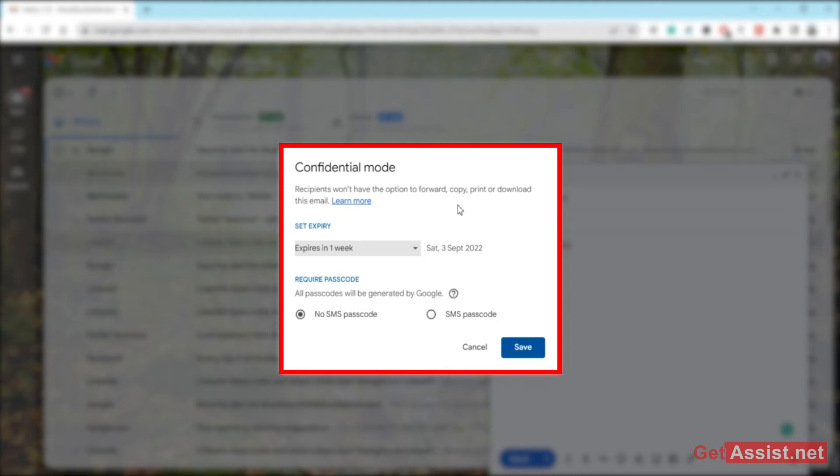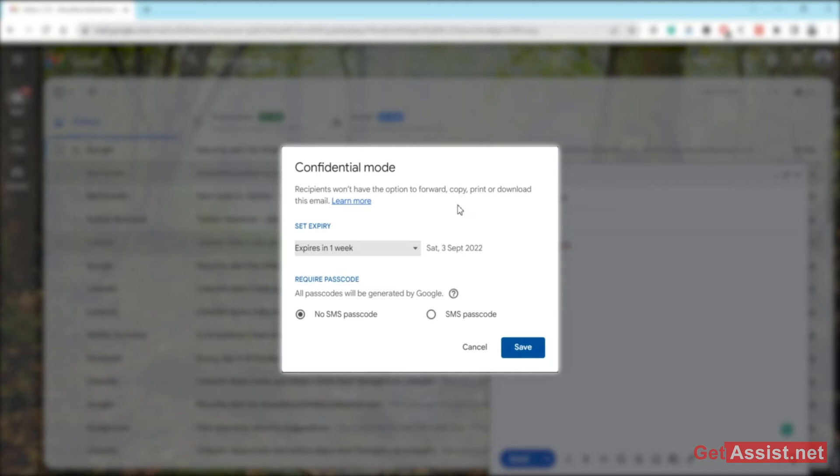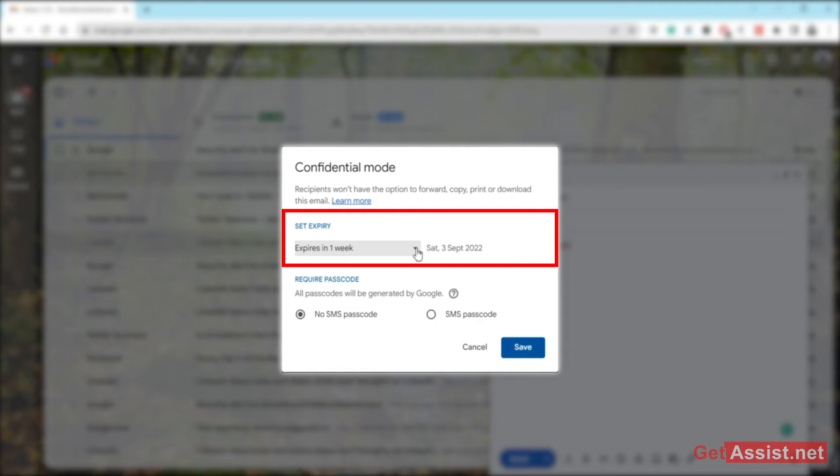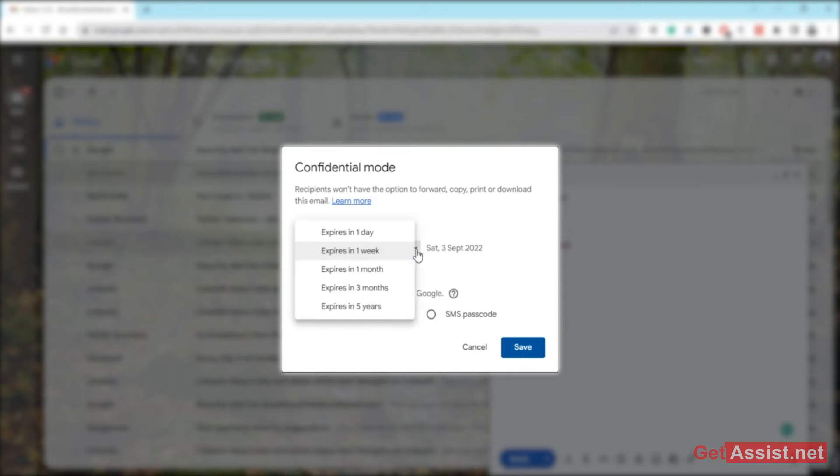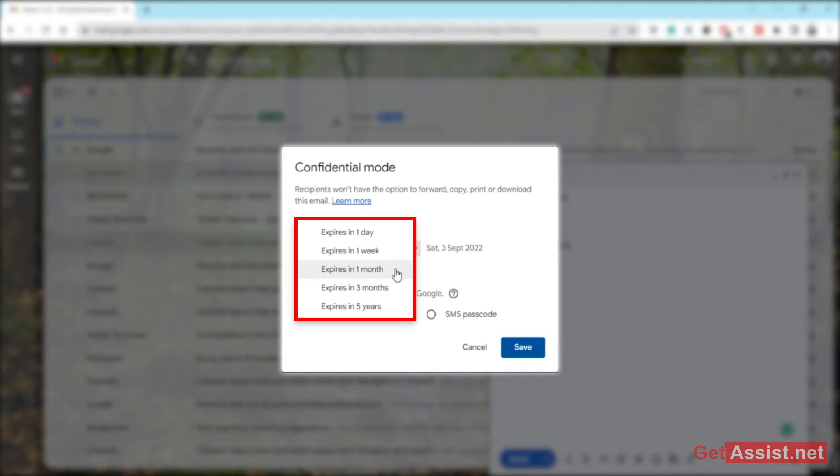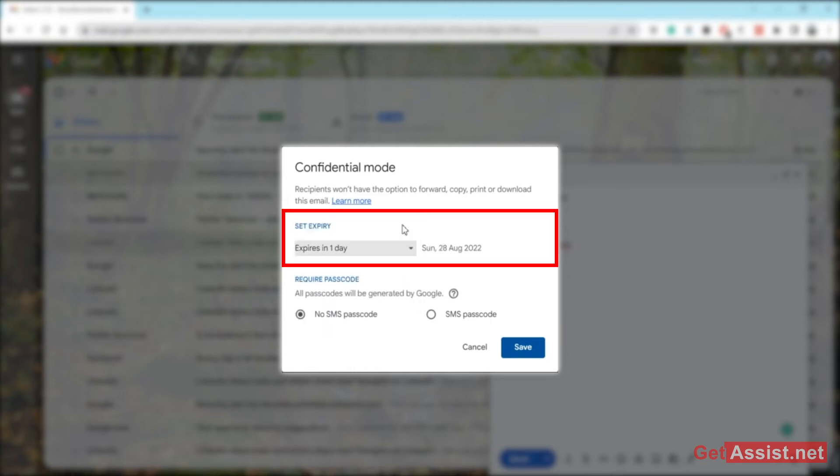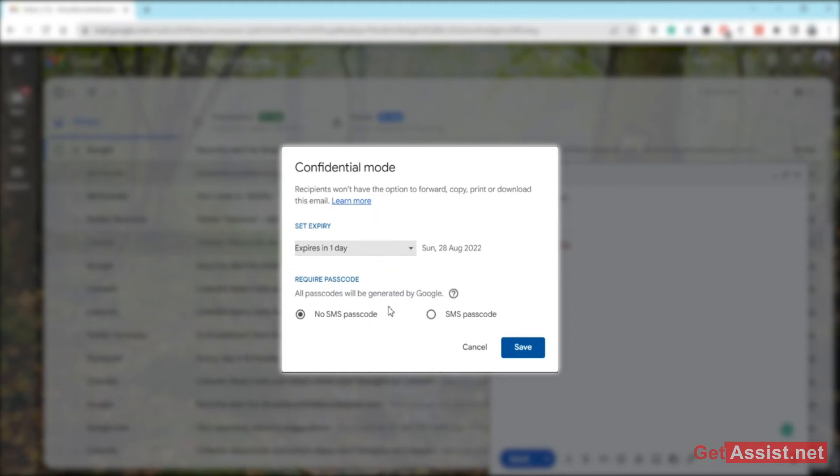You can also set the expiry after which this email will get automatically destroyed. You can choose out of one day, one week, one month, three months, or five years. If you want the email to get destroyed or deleted automatically within one day of sending it, you can do that as well. This will show you the date.